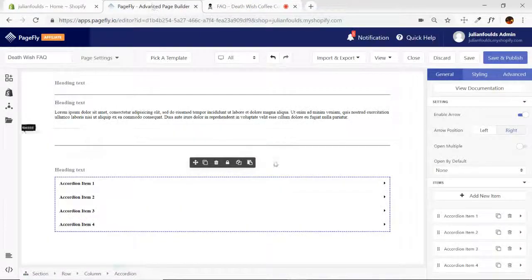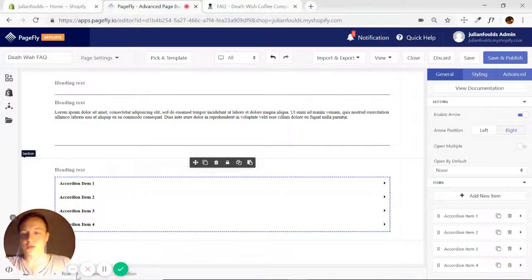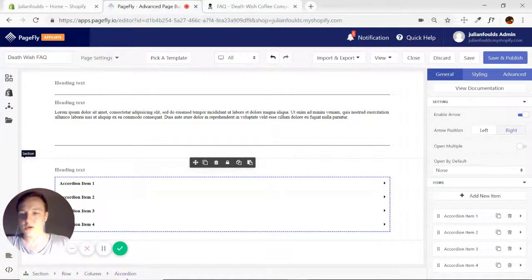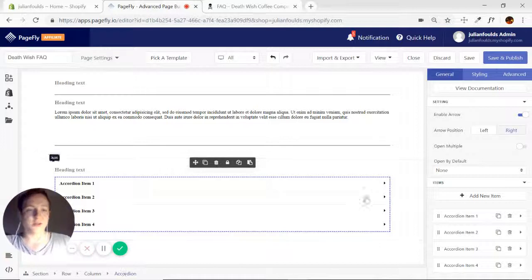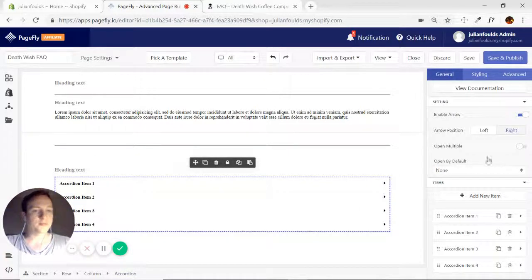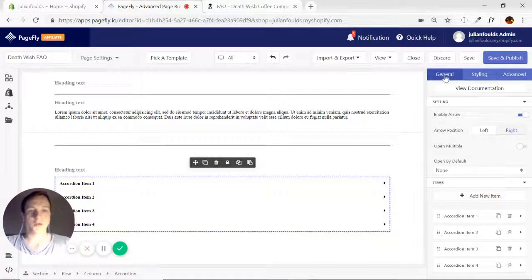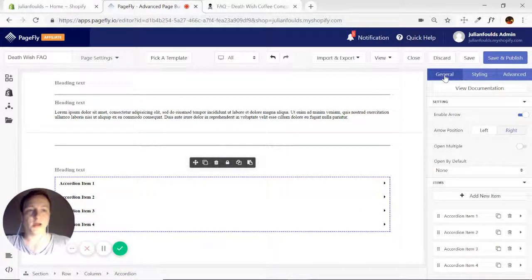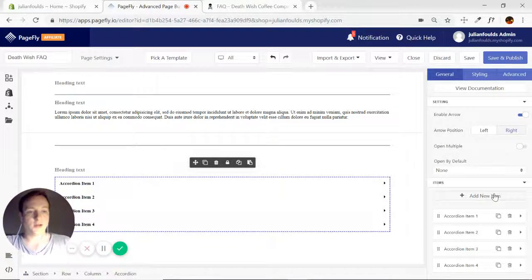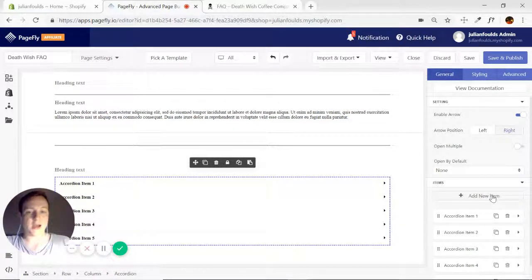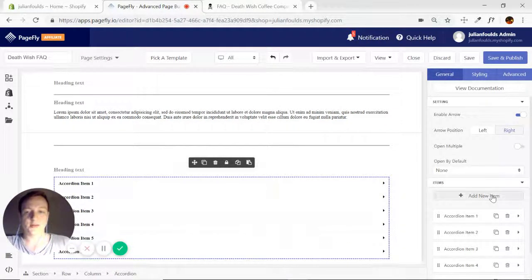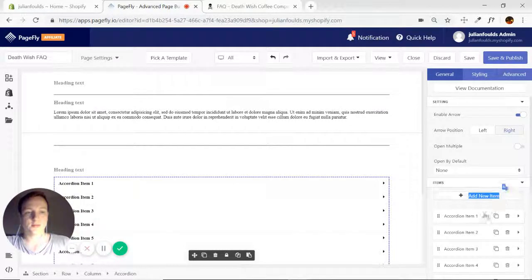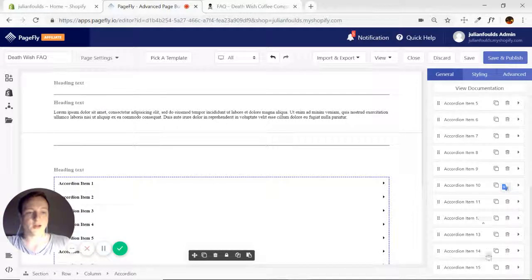It's actually 13 items. So all we're going to do, make sure we have the accordion selected. I'll go to general tab in the element inspector on the right, and I'm just going to keep adding items until I hit 13.